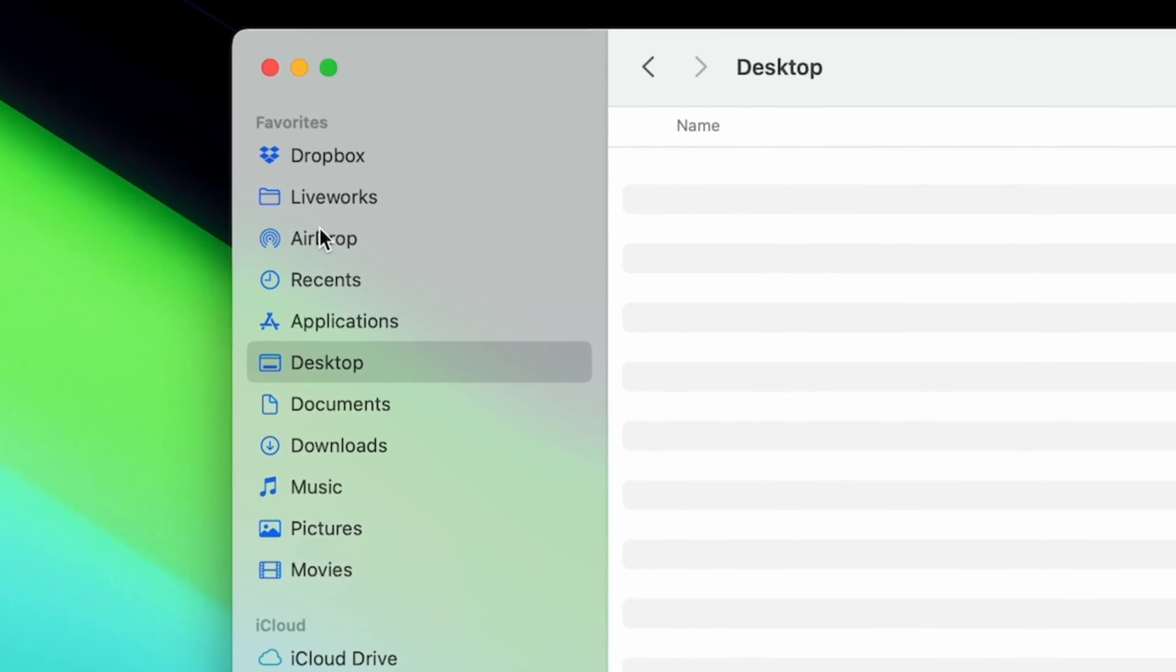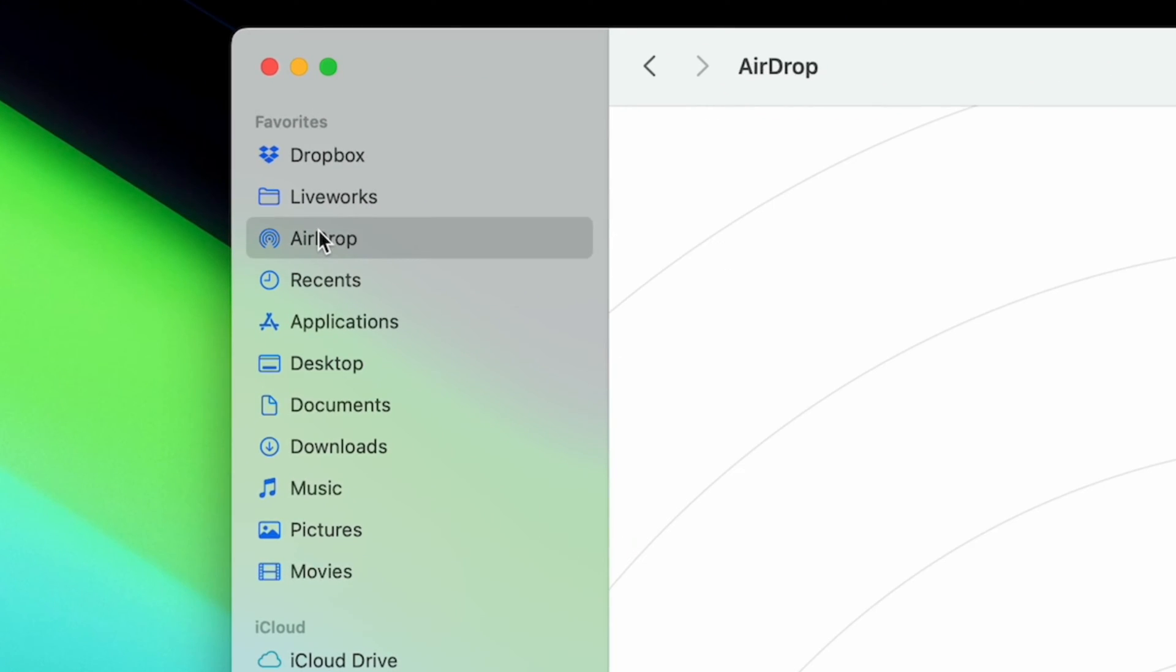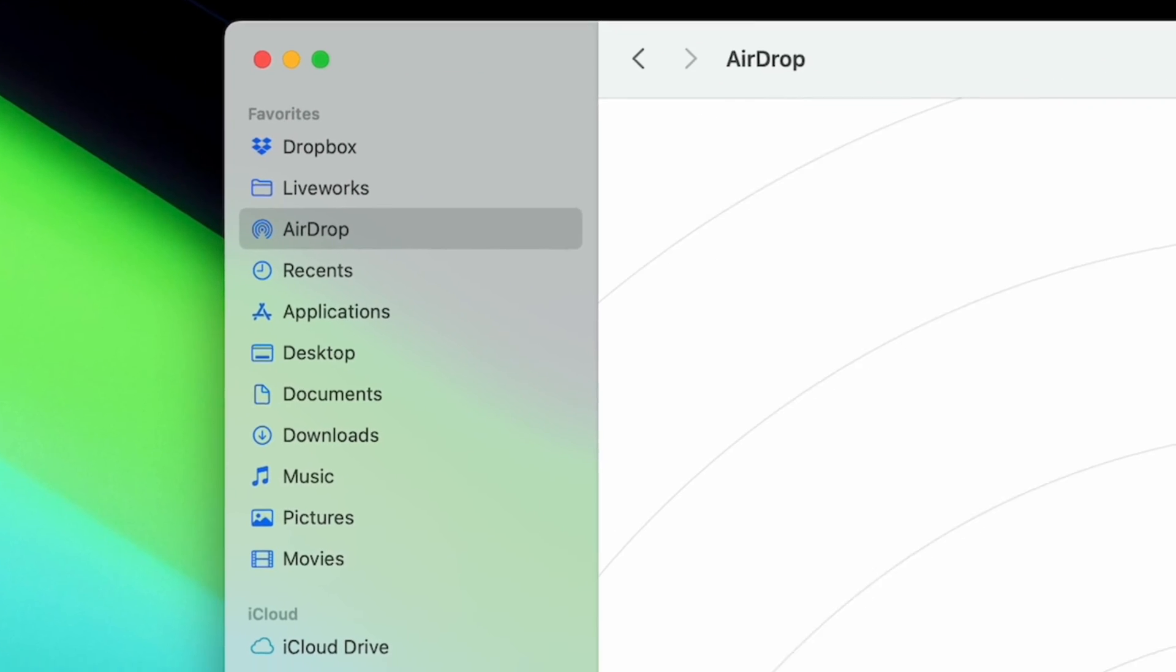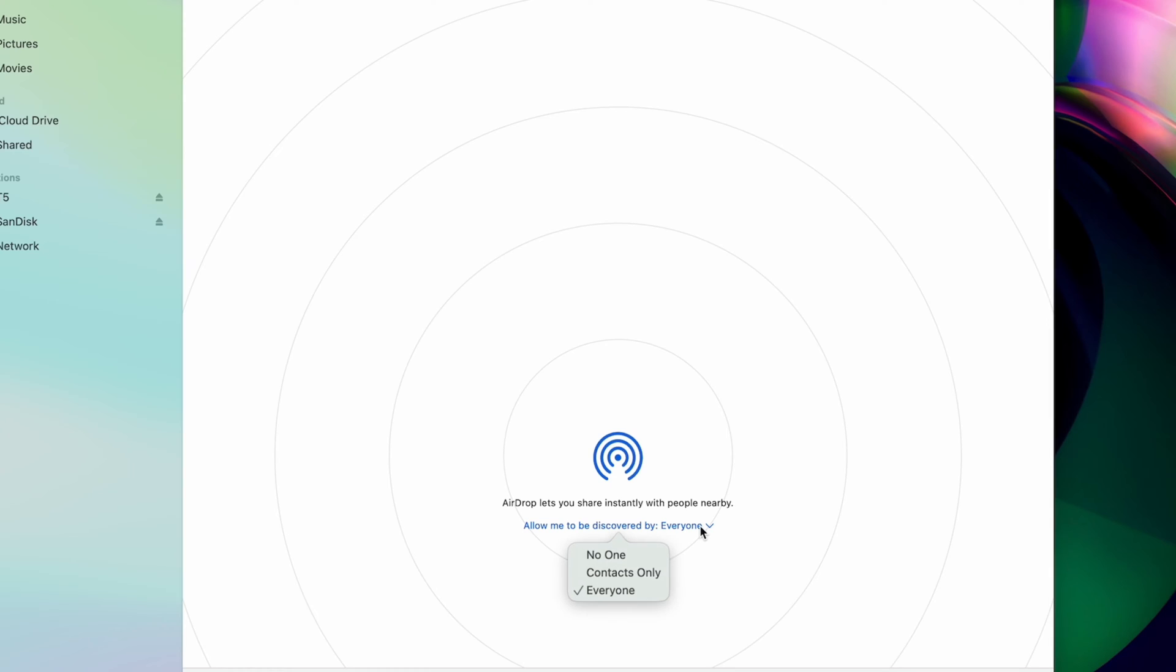On a Mac, click the AirDrop icon on the Finder sidebar and check the setting on the bottom of your window.